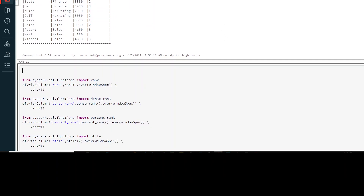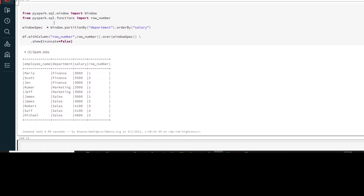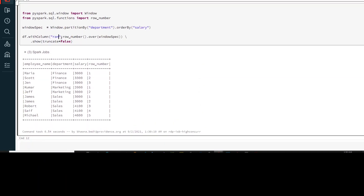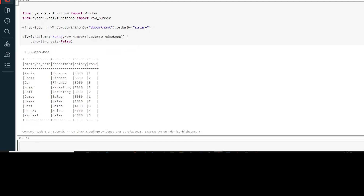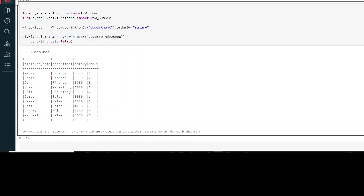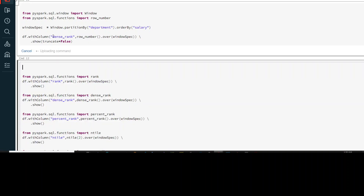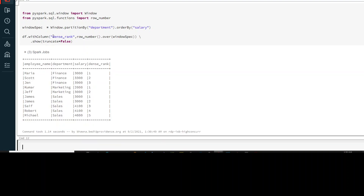In a similar way, if you want to generate the rank, you can replace row_number with rank and you will be able to see the rank. You can see that the rank is specified. If you want to go ahead with dense_rank, you can specify it in the same way to get the dense rank out of your data.